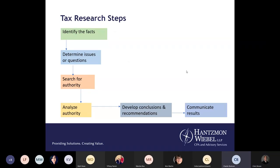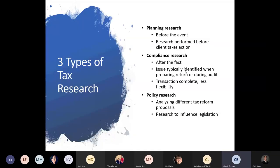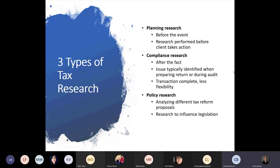I'd chime in on that last one — my experience has been a lot of compliance research during busy season. Sometimes you can anticipate and do some planning research, but often that gives you a general idea of what to expect and then it gets tweaked when you put it on the forms. Policy research is what we're seeing now with President-elect Biden — with the Electoral College declaring him the winner, we're looking at what the new administration may propose.